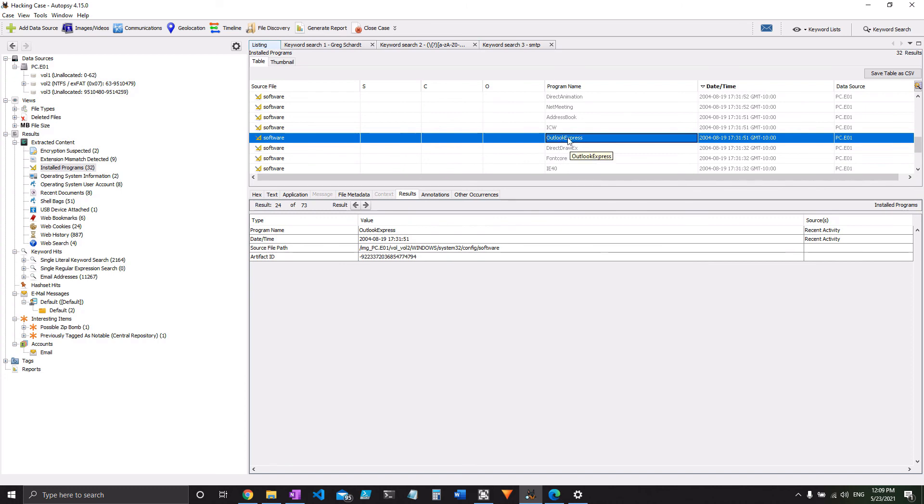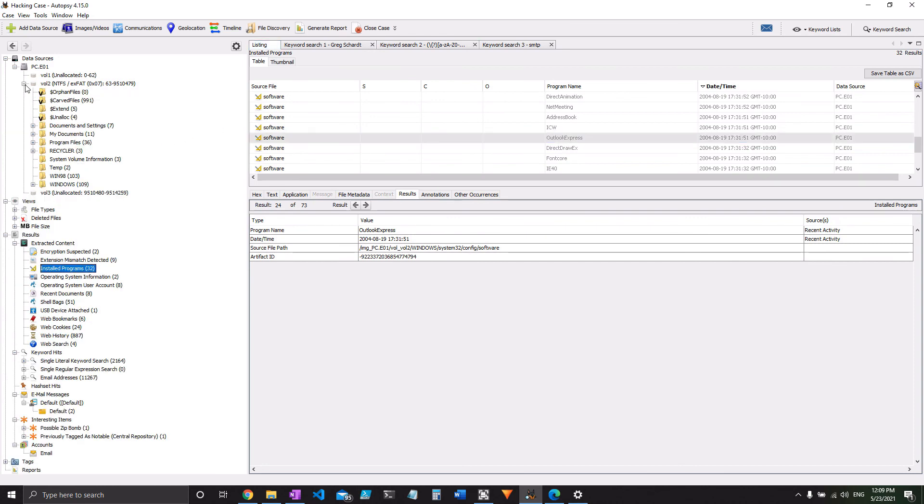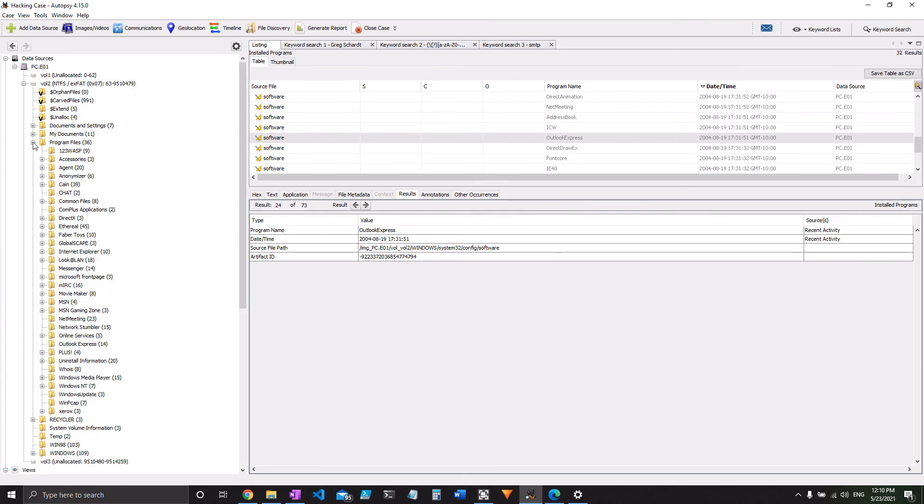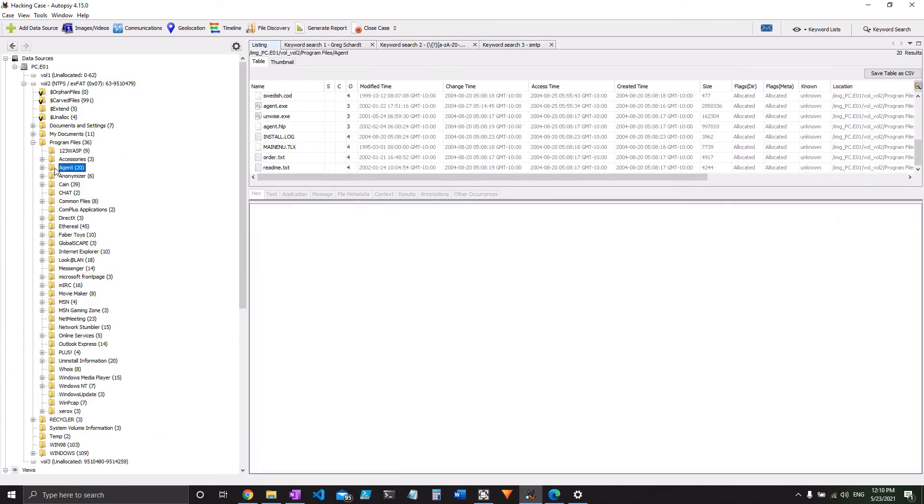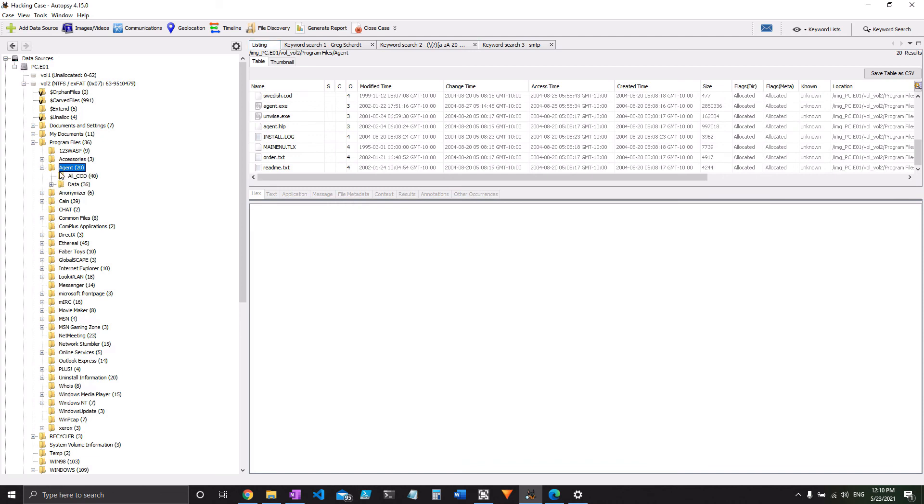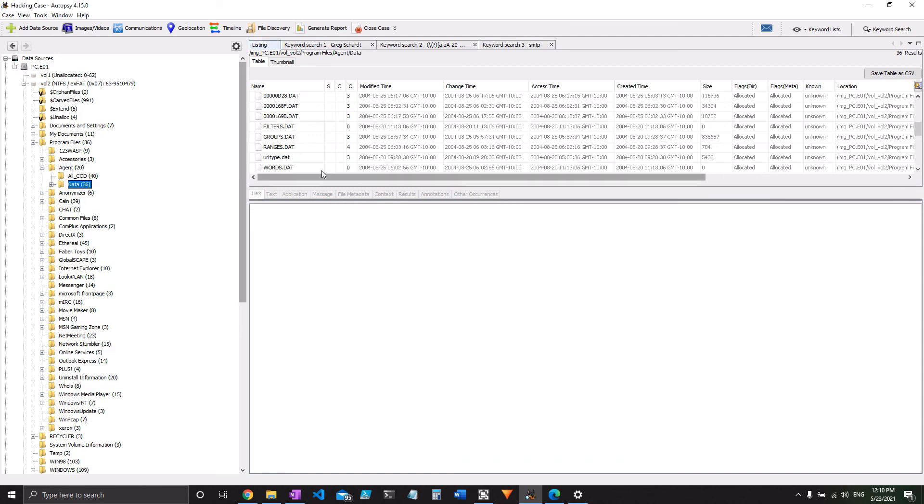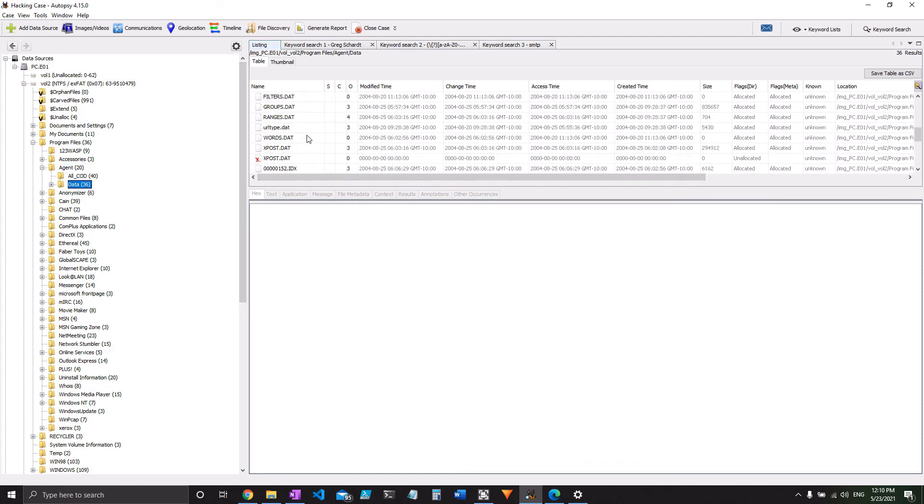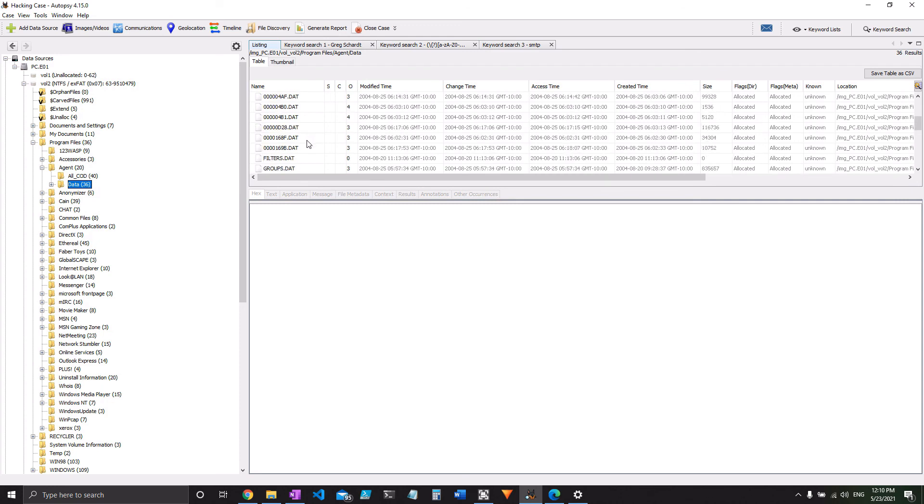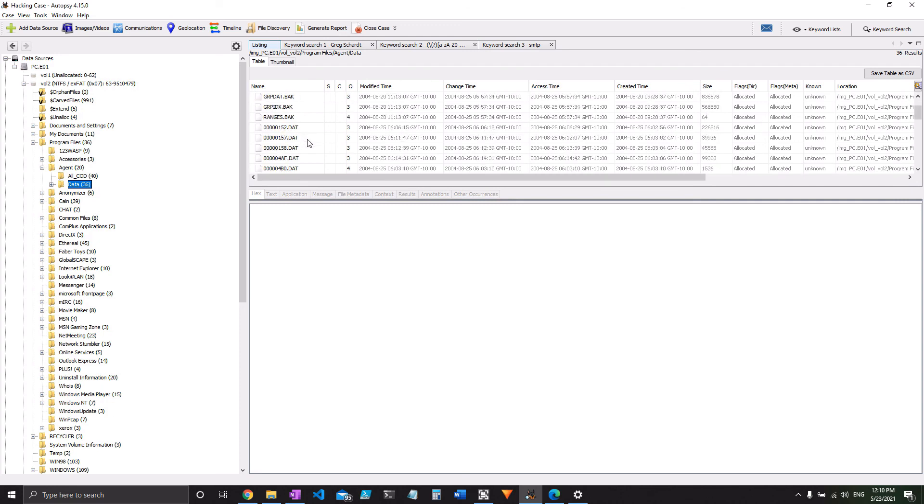So we go back up to our data source here. We look under program files. And here we have agent, as in Forte Agent. So we expand that and look at its data folder, which is where it's going to store its INI file.